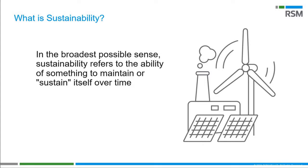The other term to define is sustainability. There are many definitions, but in its broadest sense, sustainability refers to the ability of something to maintain or sustain itself over time. Another way to put it is, what individuals and companies do today will affect what they might be able to do in the future.